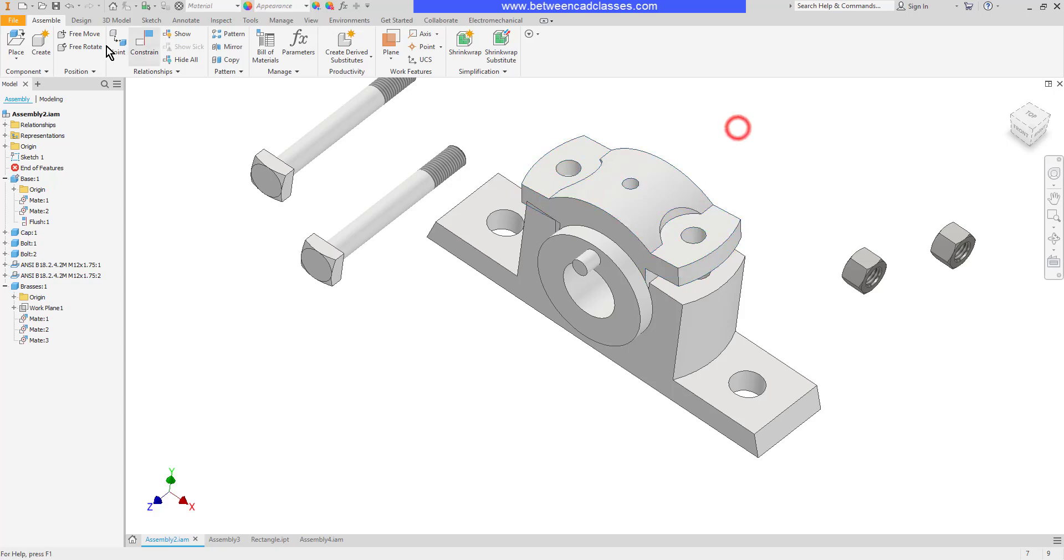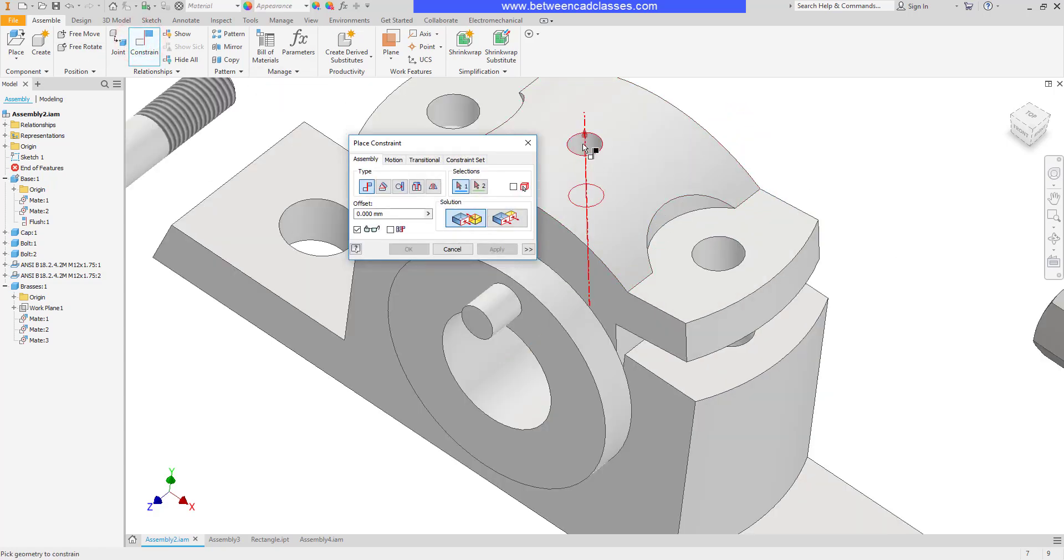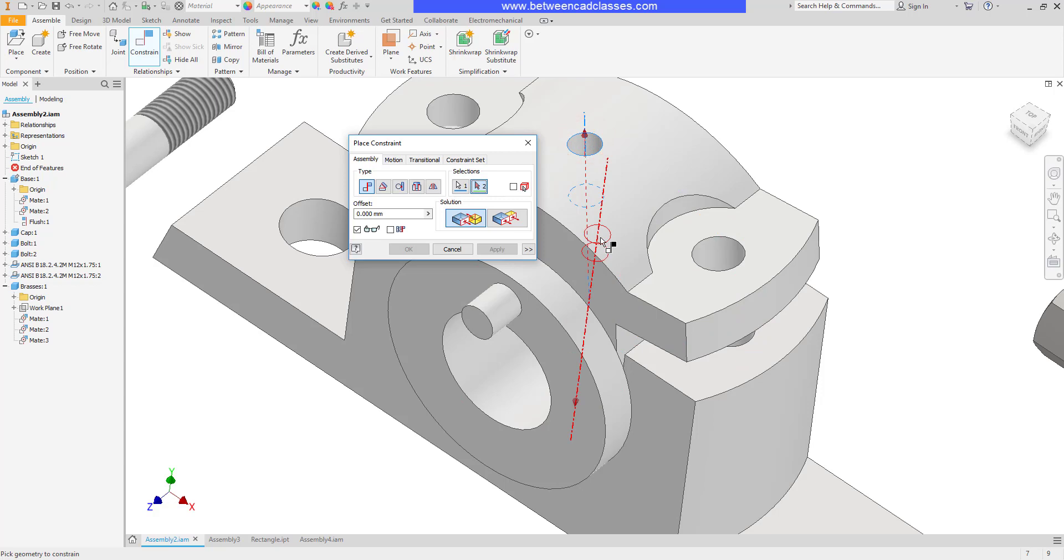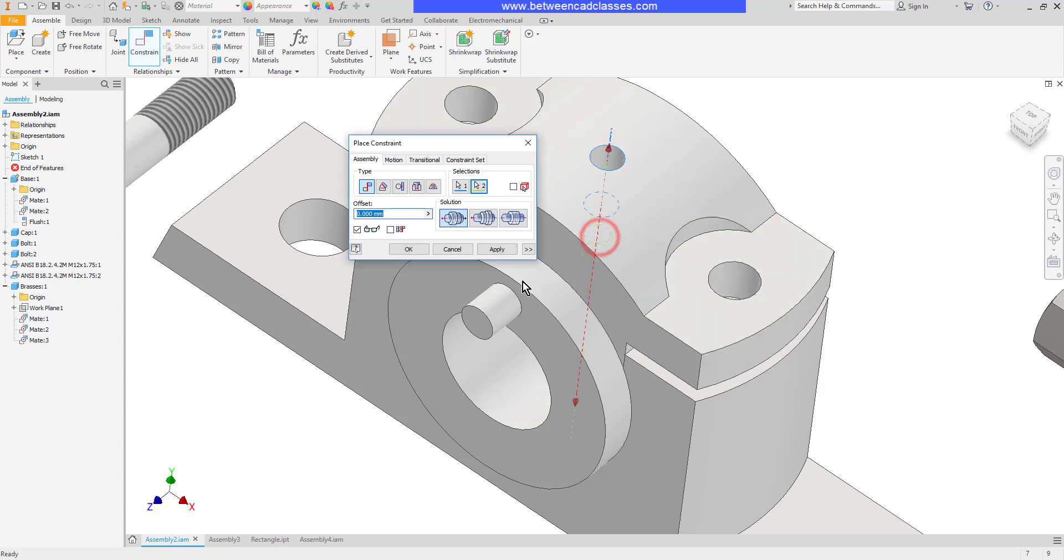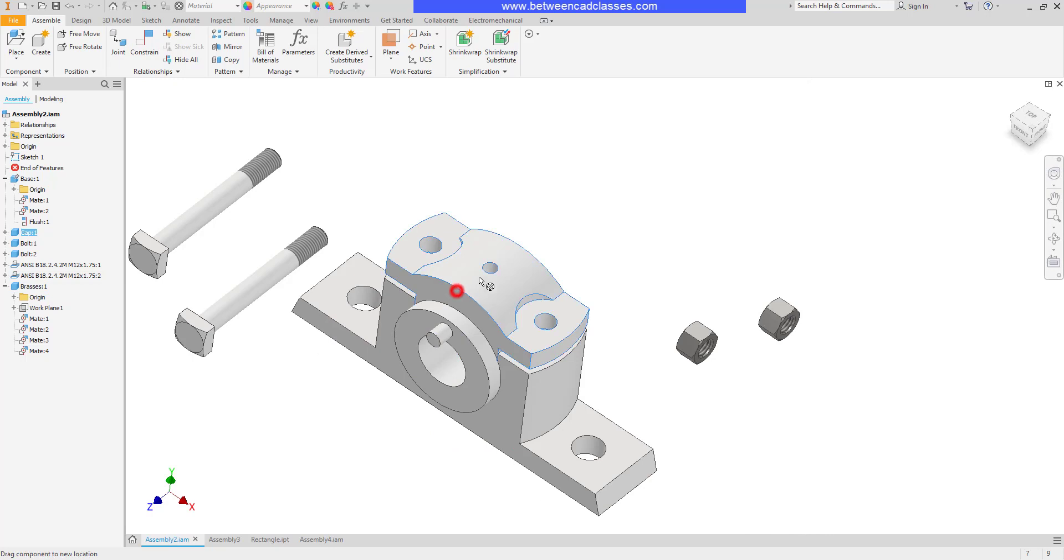So I'm going to do just that. I will constrain the axis of this one with the axis of the one inside there. And now this one is fully constrained.